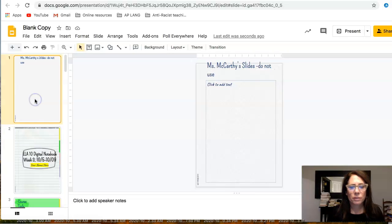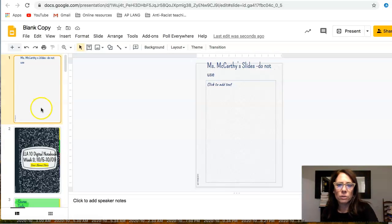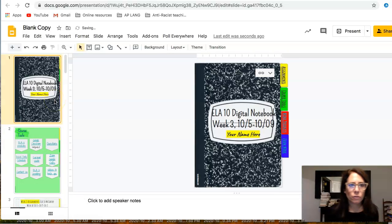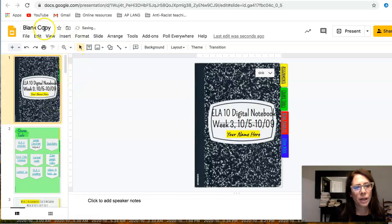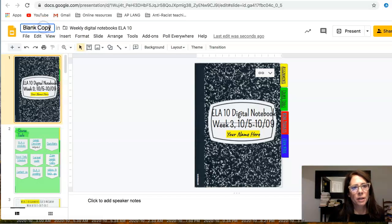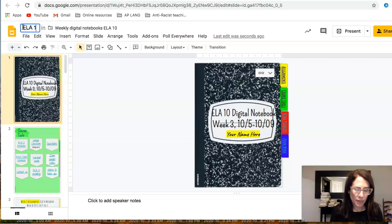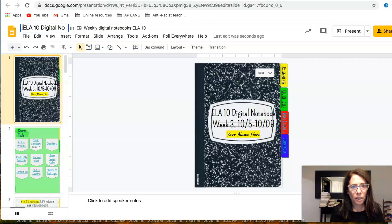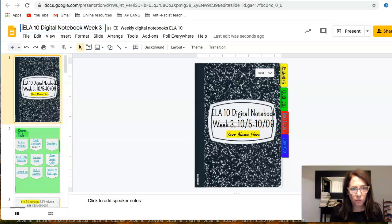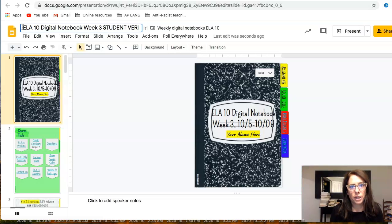I'm going to take out that holding-place blank notebook slide. Then I'm going to copy the same title. So for me it's 'ELA 10 Visual Notebook Week 3 Student Version.'